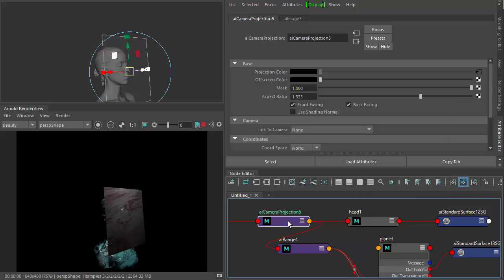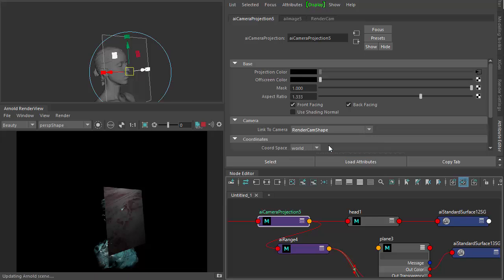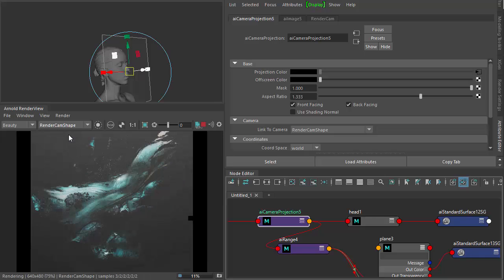In the camera projection just making sure it's linked to the render cam you want to use. Now let's switch to the render cam.